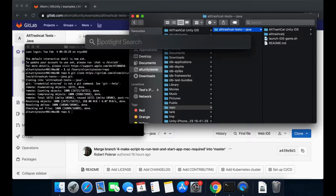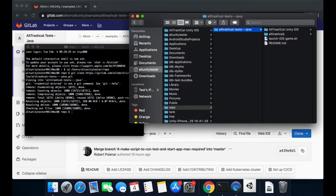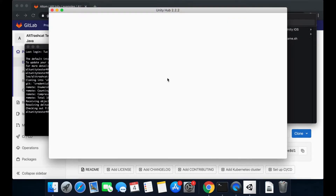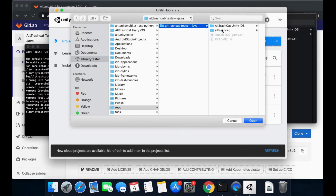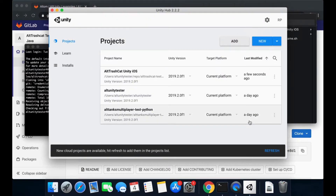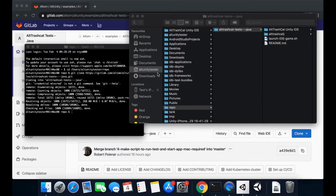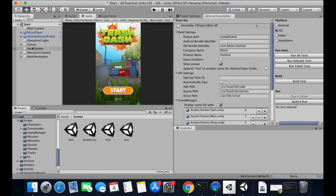Then, open Unity Hub to import the downloaded Unity project and open it. Check if the output path file and iOS bundle identifier are set correctly in the AltUnityTester editor window.